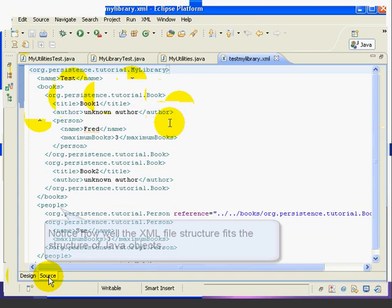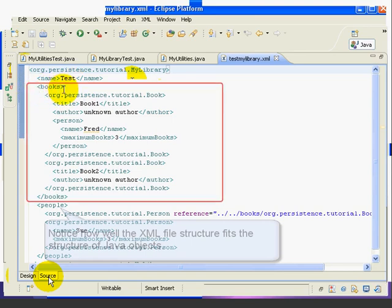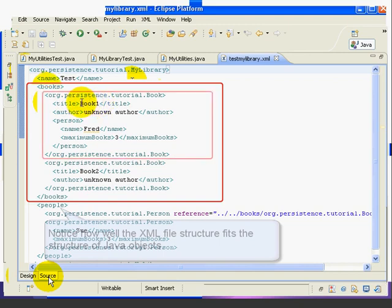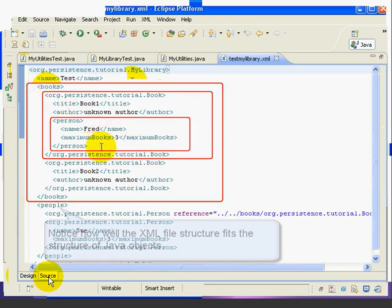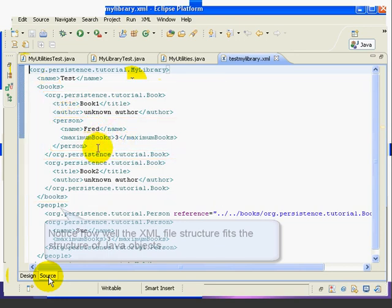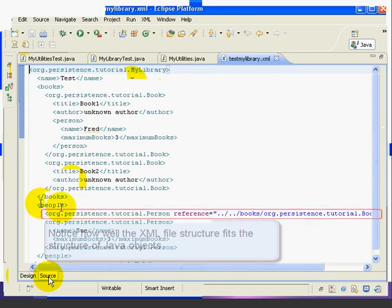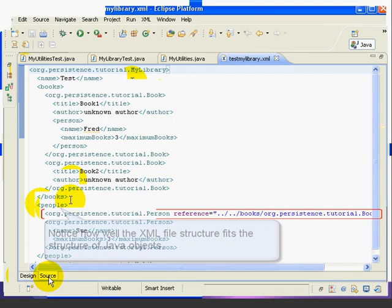Now let's look at how we're handling the idea of nested objects. So here we have the books list. And inside the books list, we have book number one. And inside book number one, we have a person object with name Fred and maximum books of three. Now Fred also needs to be in the people list down below. Now let's look how XStream handles this.